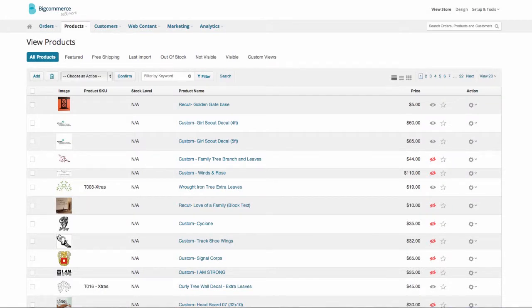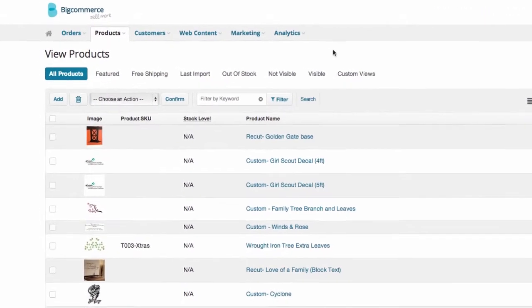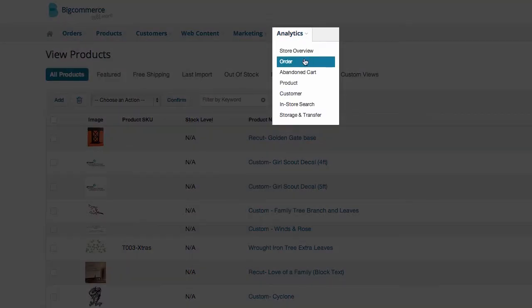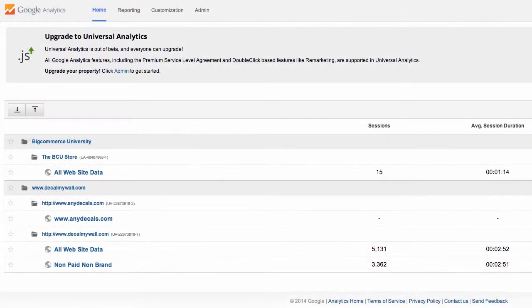One of the most helpful parts of any analytics is in-store search data. You can actually get this data inside your BigCommerce control panel by going to the analytics tab and clicking in-store search. But a lot of store owners love the convenience of seeing it inside their Google Analytics. There's just one step to begin collecting and leveraging this data.